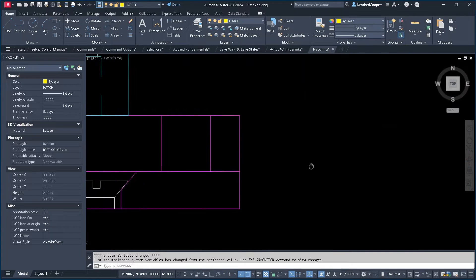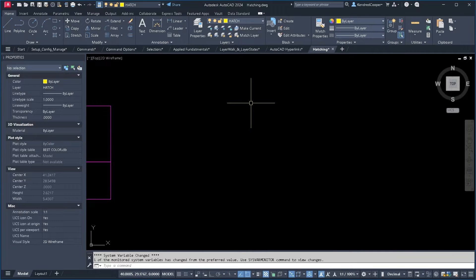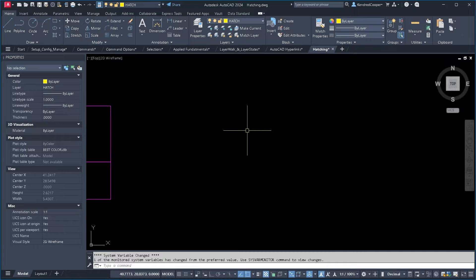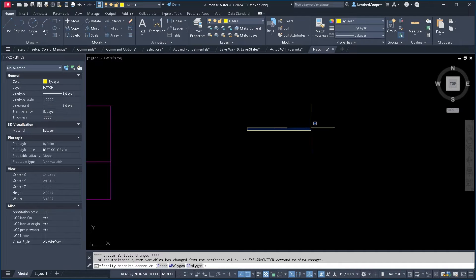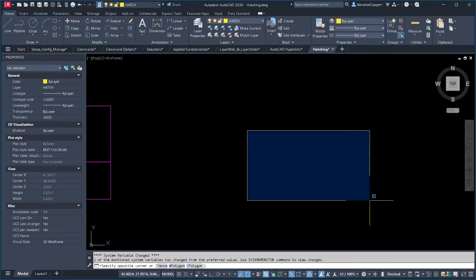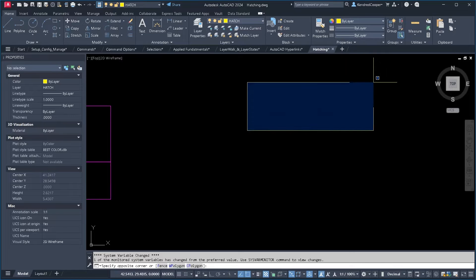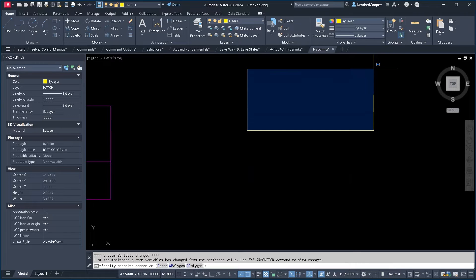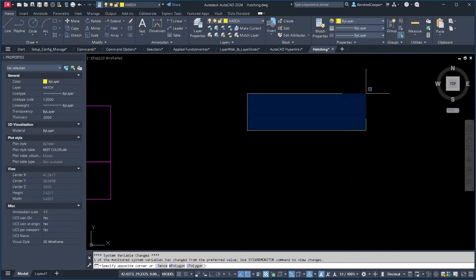So a crossing window or a window select. Window select is left click release, move to the right, whether you go up or down. That is a window select. It has a blue highlight by default.